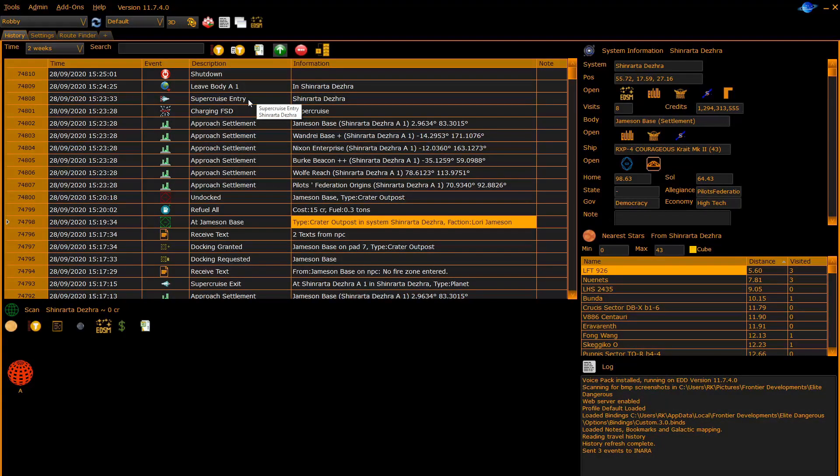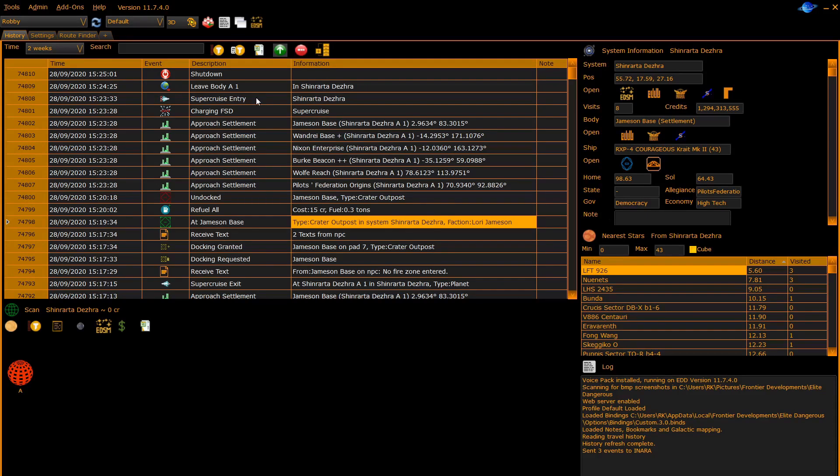Let's start with the history panel. The history panel shows you a list of journal entries normally in time order with the latest entry at the top that EDDiscovery has read from your Frontier journal files.